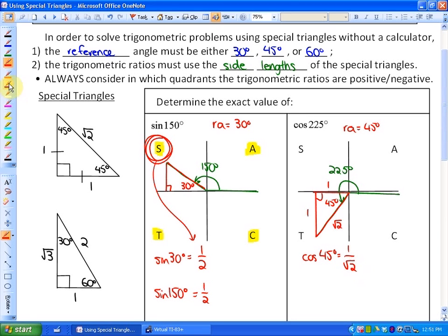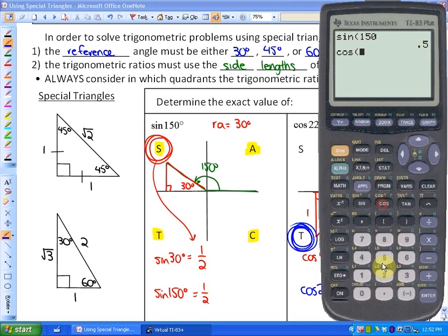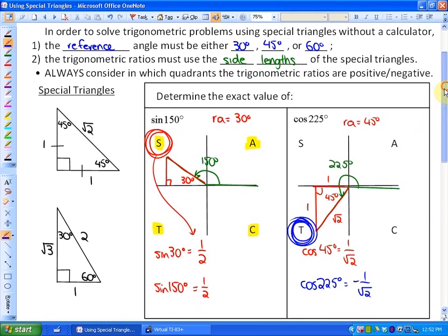However, we need to consider that only tan is positive in quadrant 3. So extending to the angle 225 degrees, we have to make it negative: it's going to be negative 1 over root 2, because the cosine ratio is negative in quadrant 3. Cosine of 225 is equivalent to negative 1 divided by the square root of 2. So cosine of 225 is a negative ratio.